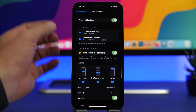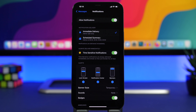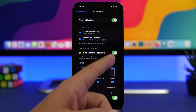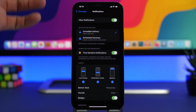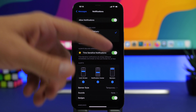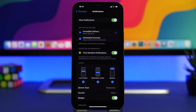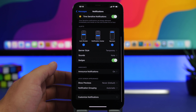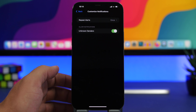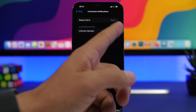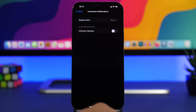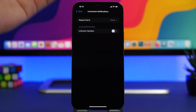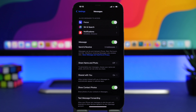In the iMessage settings under Notifications, there are some really important settings. One of them is Time Sensitive Notifications — enable this for both Messages and Calls so that important notifications come through right away. Lower down, under Customize Notifications, you'll find an option to allow notifications from unknown senders — you can disable that if you don't want notifications from people you don't know.